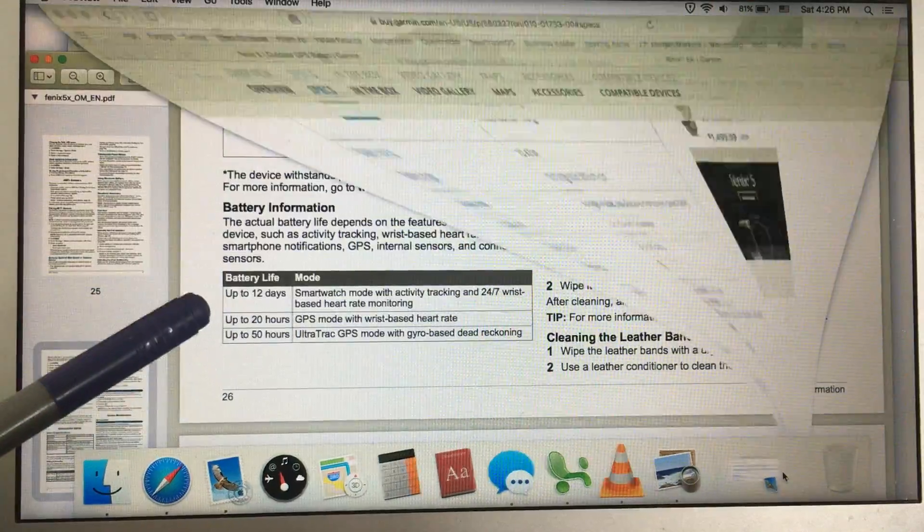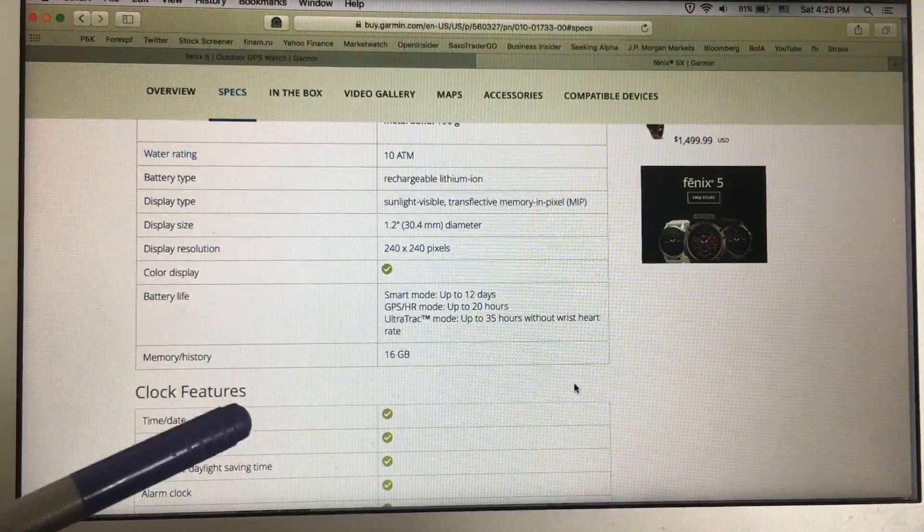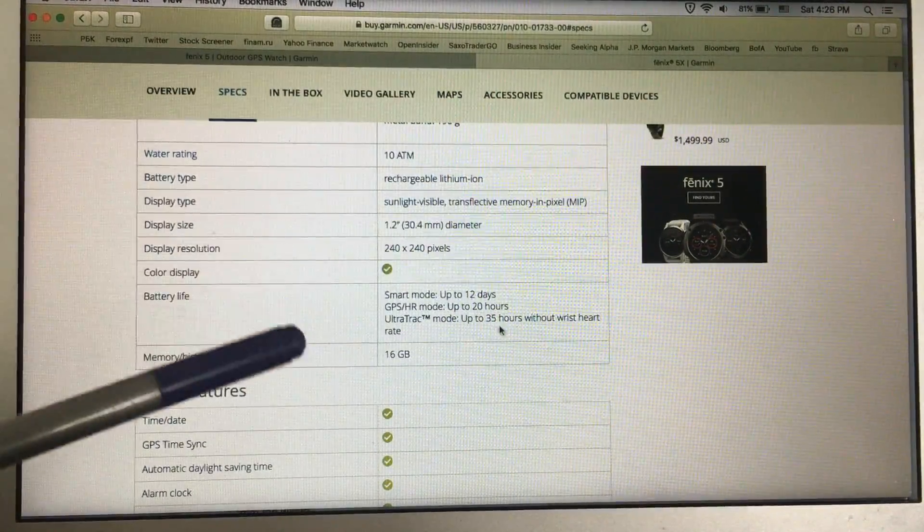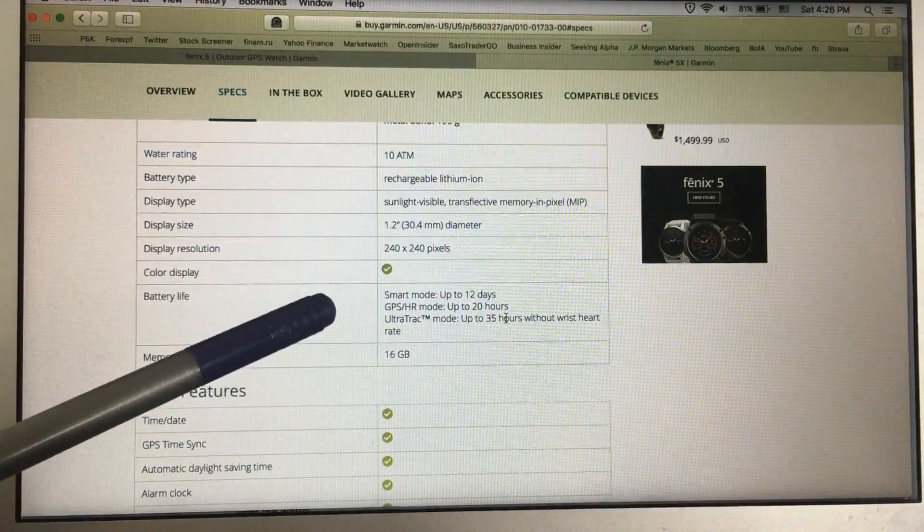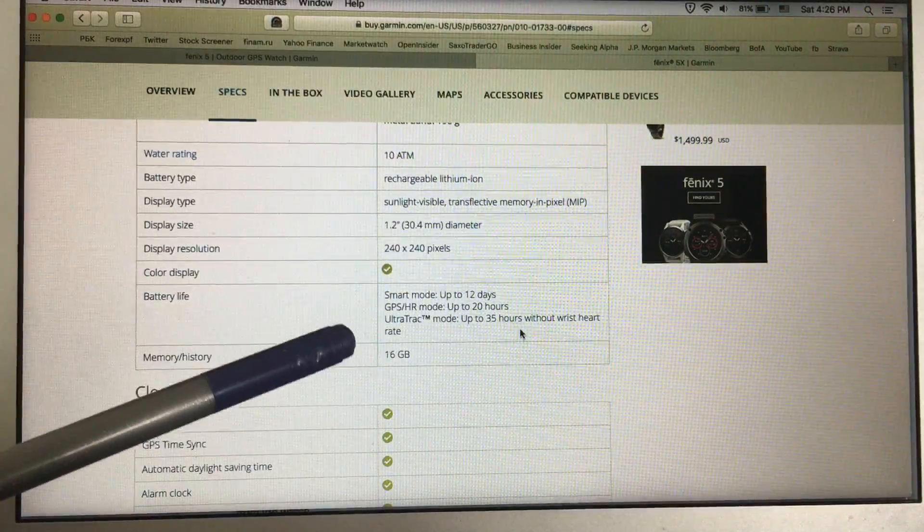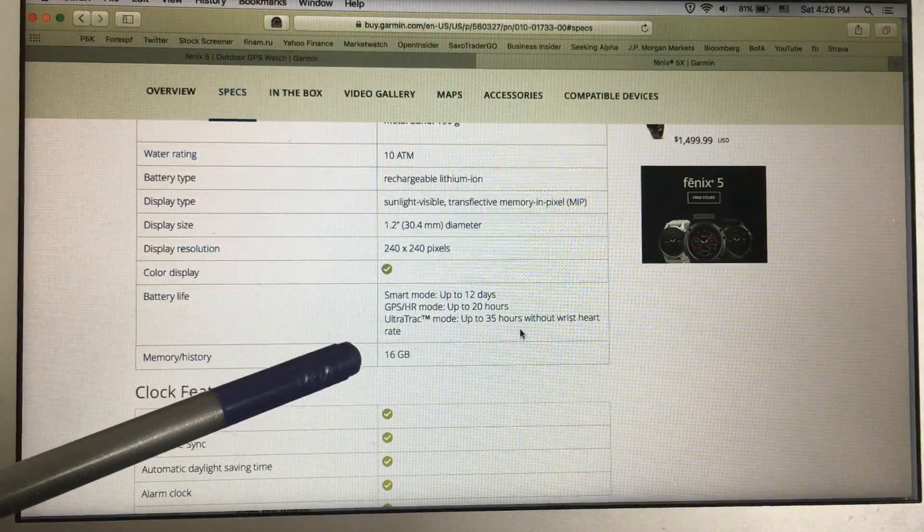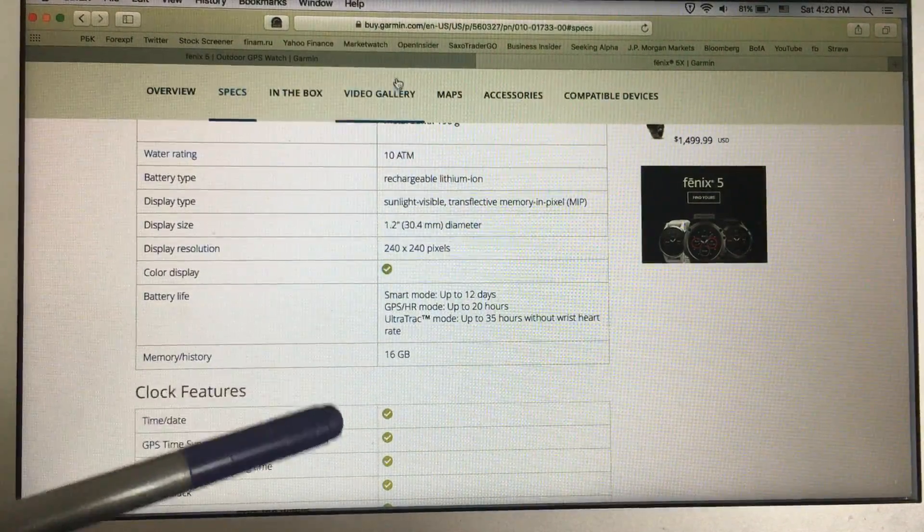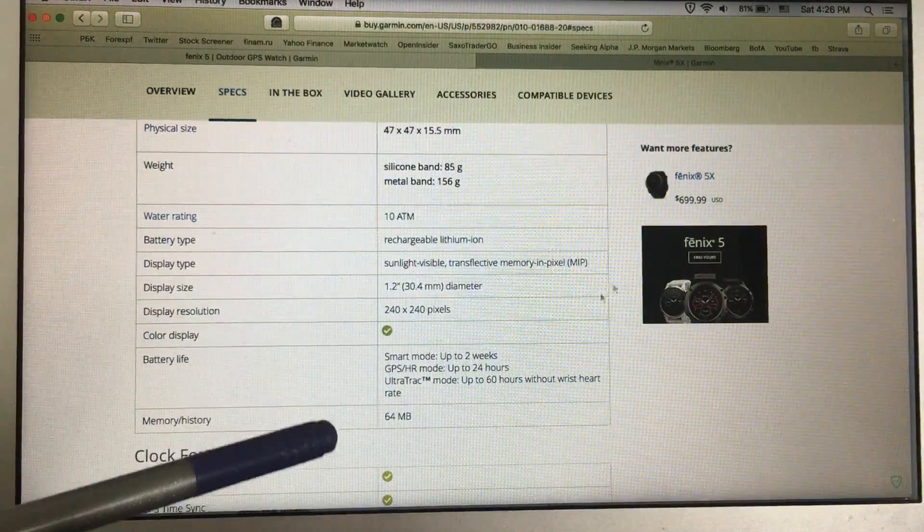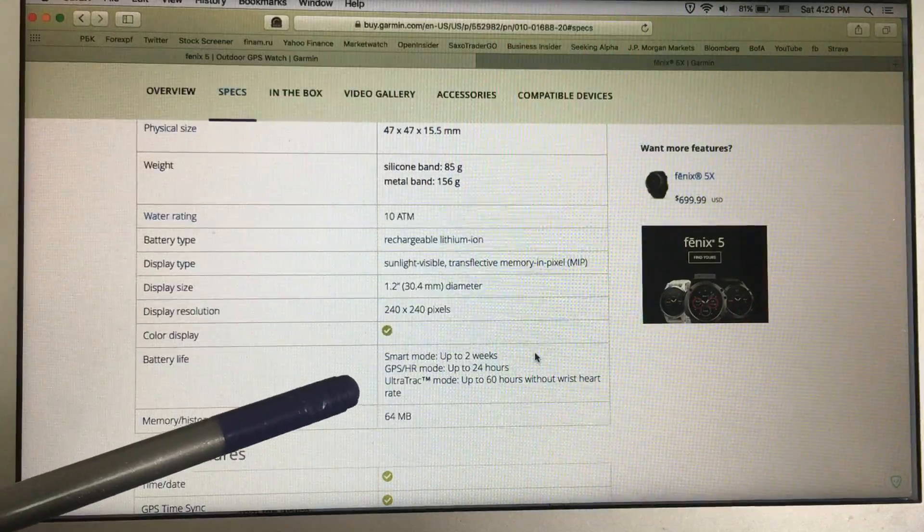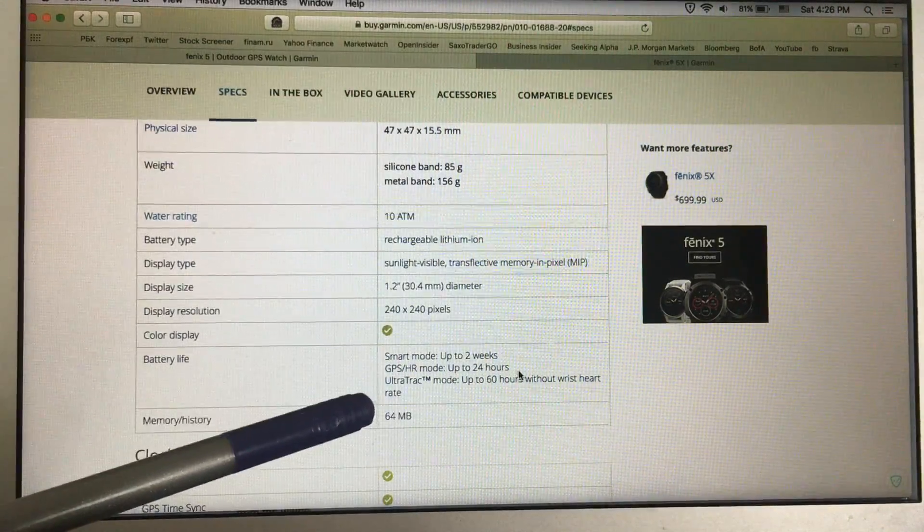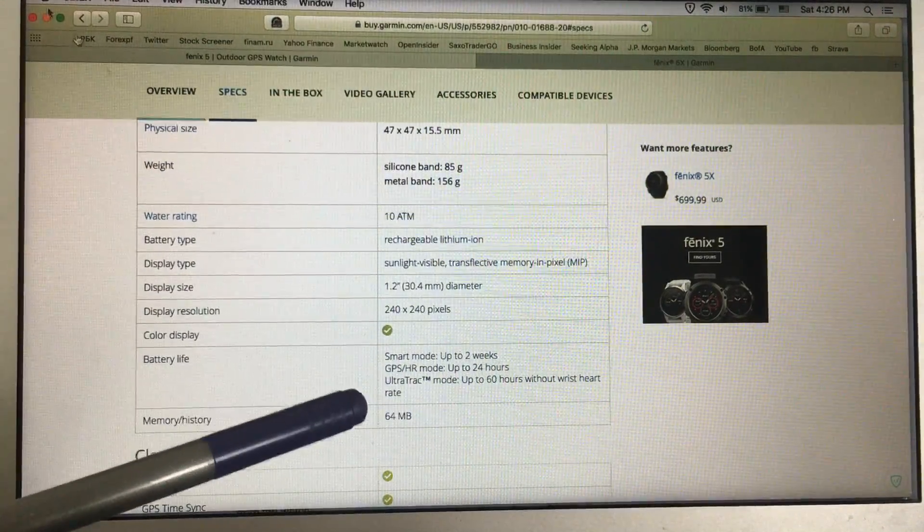But when they announced 9.35, the numbers changed a little bit. For Fenix 5, up to 20 hours and up to 35 hours in ultra-track mode. And for Fenix 5X, up to 24 hours and up to 60 hours.